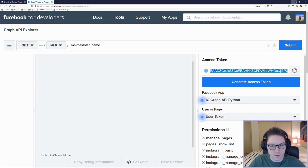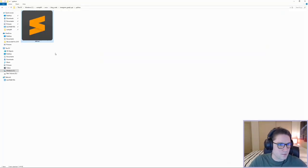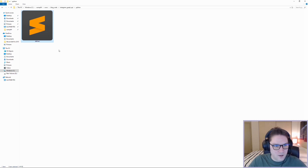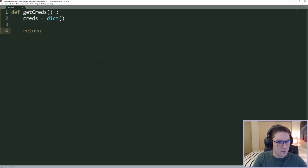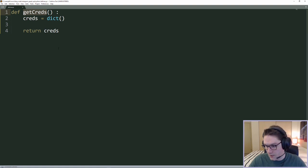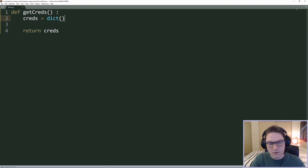We have our short-lived access token and now we need to start coding. The first file I'm going to create is a defines file. This is where we're going to store things like our access token, our client ID, our client secret — anything we want globally defined. The first function inside the defines file is going to be a getCreds function. This is going to be a dictionary of credentials that we return, so we can call getCreds from any file we create going forward and get back our client ID, client secret, and access token. It makes it easier because everything is in one place.